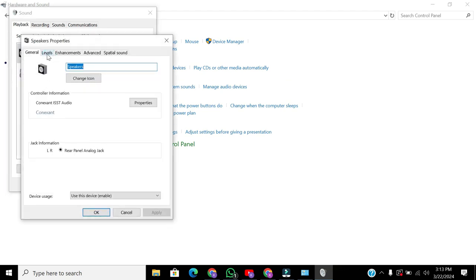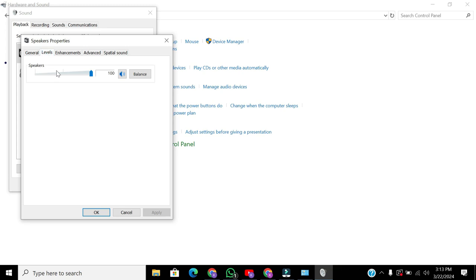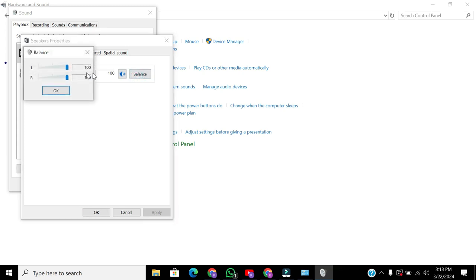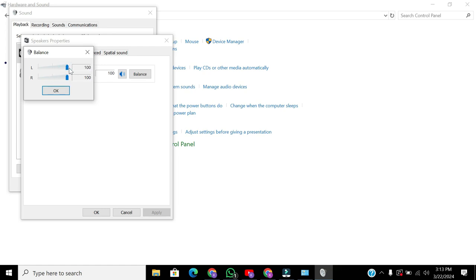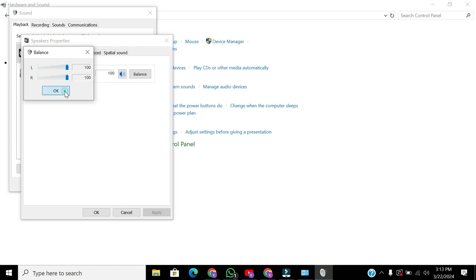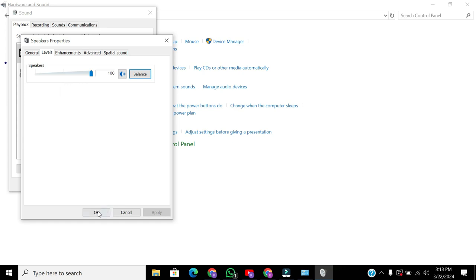Go to Levels and adjust the balance. Ensure both left and right channels are set to 100. Click OK, apply the changes, and you're good to go.